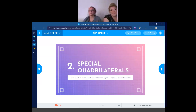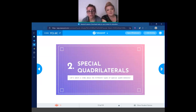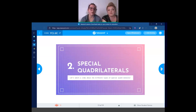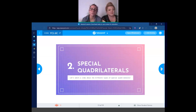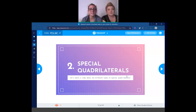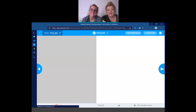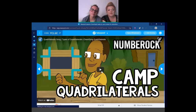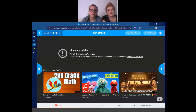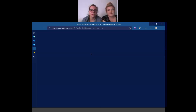Special quadrilaterals! Just like with our triangles, we're going to watch a video about our special quadrilaterals. Again, it's going to prompt you to press play — we are not going to press play. We're just going to watch the video on my screen share. Is that understood? Awesome. Let's go ahead to YouTube.